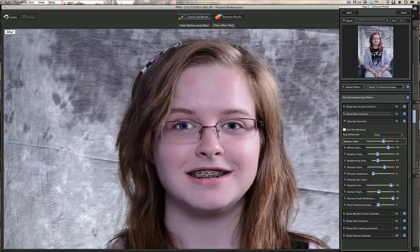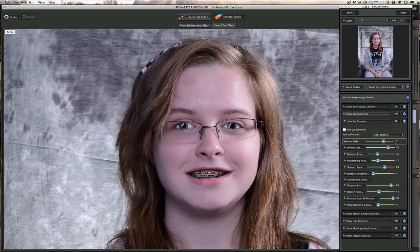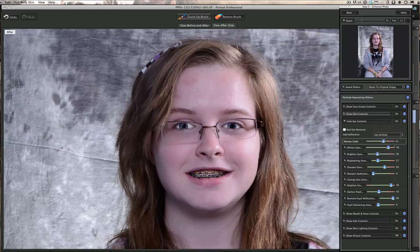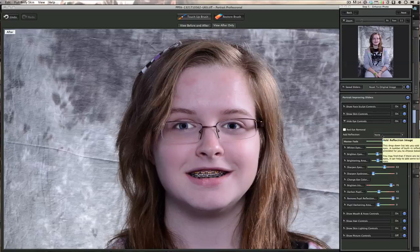You can also add reflections to the eyes. You can add a chapel window — nice if you're doing a wedding. There's a stained glass window option, light patches to make it more realistic, a sea window with blue visible in the back of the eye, and a sunset effect. For this demonstration we'll just say none, but look at how the eyes pop out at this point — they really really pop.